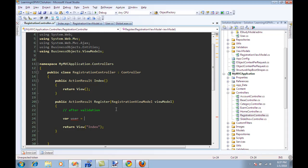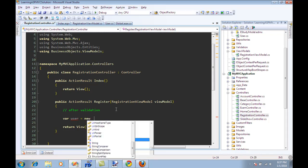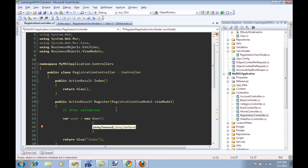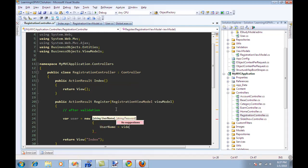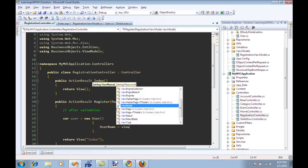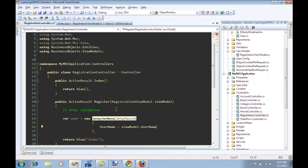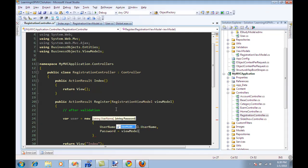So you can say new user, and then you can only create the things that you want, which is the property of the user, and assign it view model dot user name. And password is view model dot password.